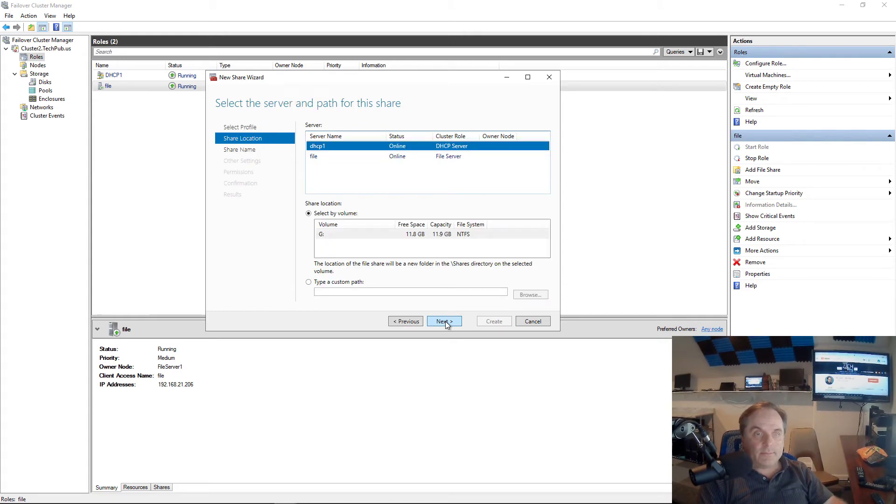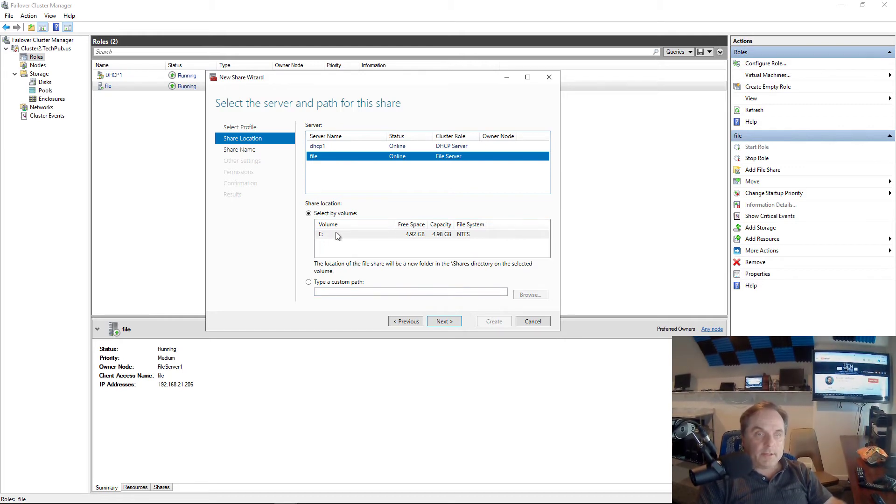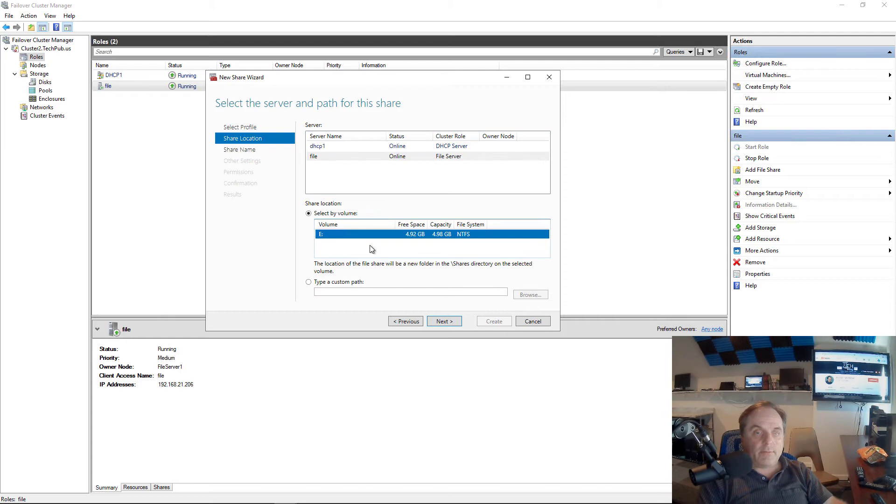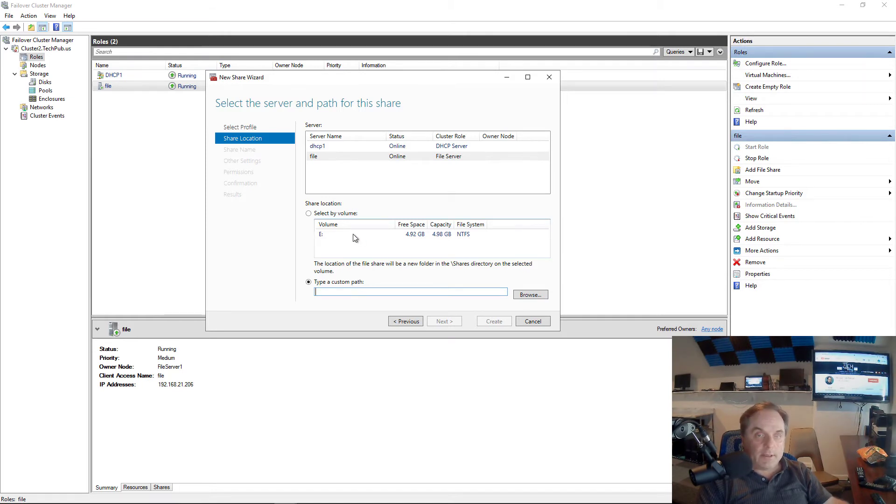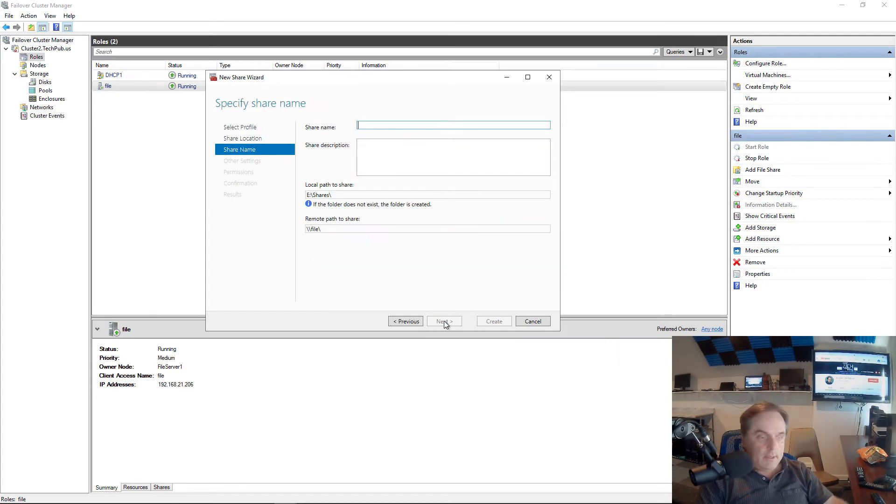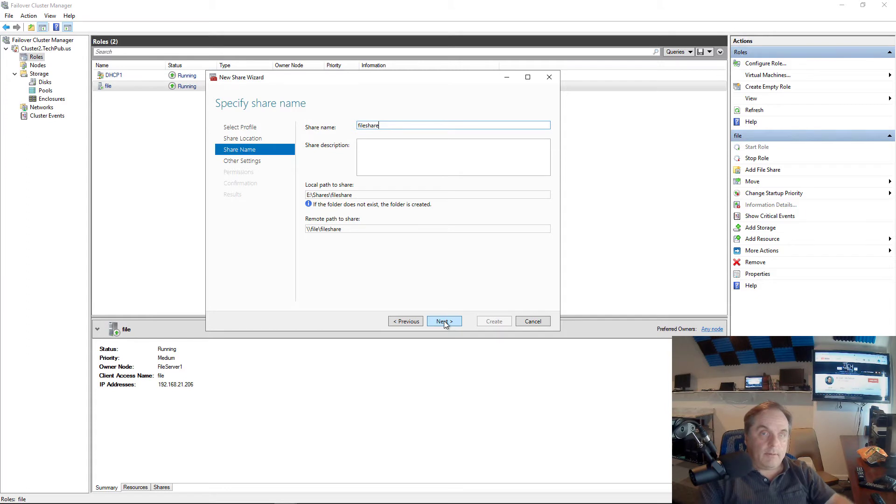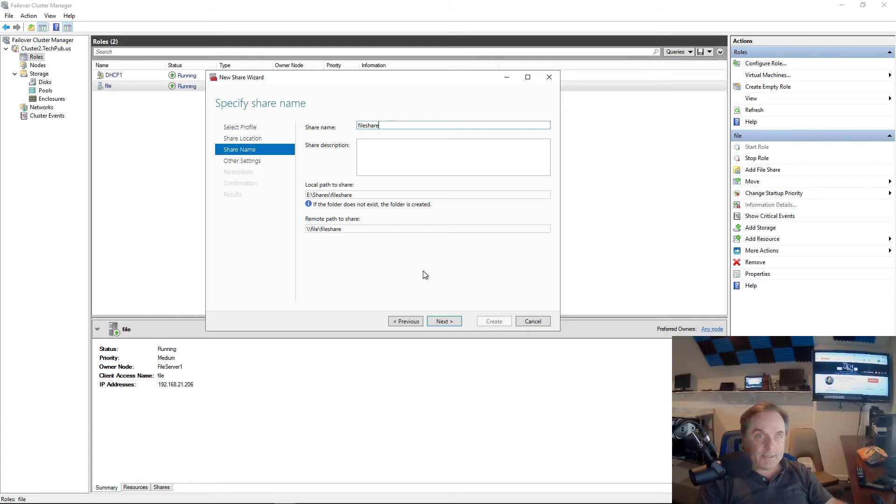Click next. Under the server name, we're going to choose file because that's what we're using this for. Under select by volume, if I choose the E drive, it's going to use the entire E drive. If I choose a custom path, I could use just a section or a folder in E drive. I'm going to choose the entire volume for my share, and I'm going to call it file share. This is not the same as the name of the server or the name of the service called file. This is a share name instead.